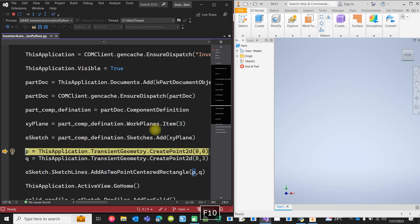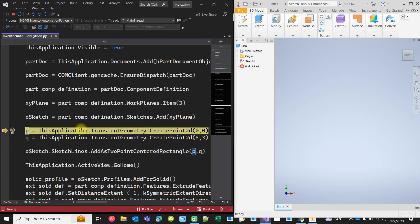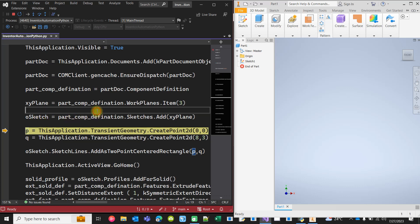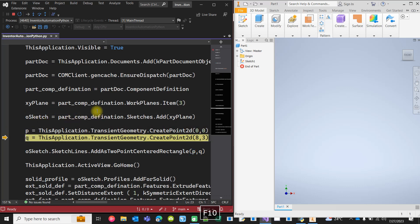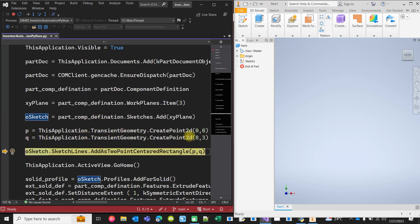Then we create a sketch. As you see, we have created the sketch. We could have renamed the sketch programmatically but we have not done it in this code. Then we are adding two transient points, these two points are actually two transient geometry P and Q with specific coordinates, and we are creating a two point center rectangle with these two points.